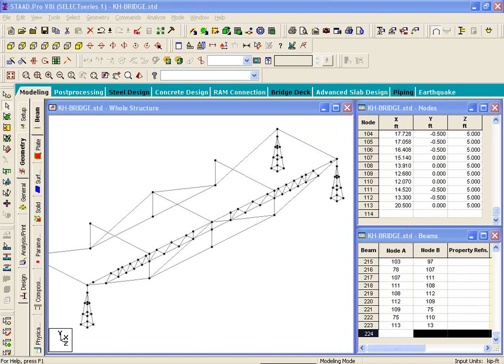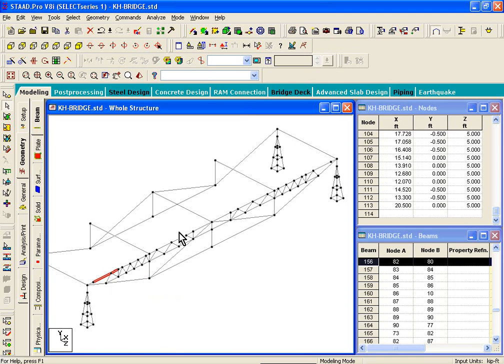Before doing any additional copies or pastes, we need to properly offset those members. This top chord that you see is actually two members at the same location. In the next exercise — exercise number four — we'll look at how to apply member offsets and draw the two beams at the same location.